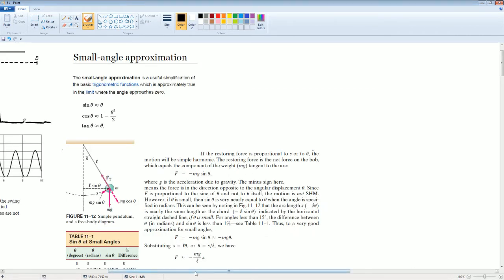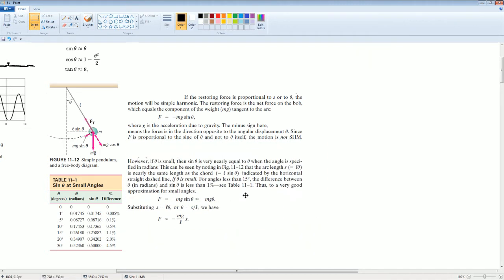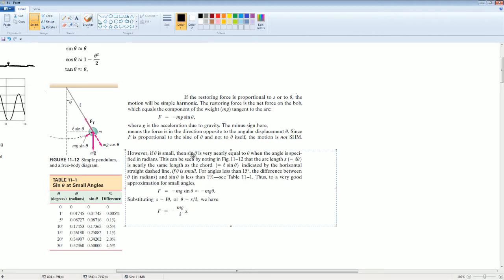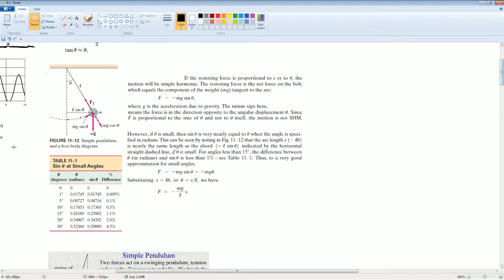Why is this idea useful? If we look at a simple pendulum, when theta is small, then sine theta is very nearly equal to theta — exactly like what we said in the small angle approximation. Then you can get the simplified pendulum equation. Looking at a comparison table of the angle versus the sine of that angle, you can see how close they are.